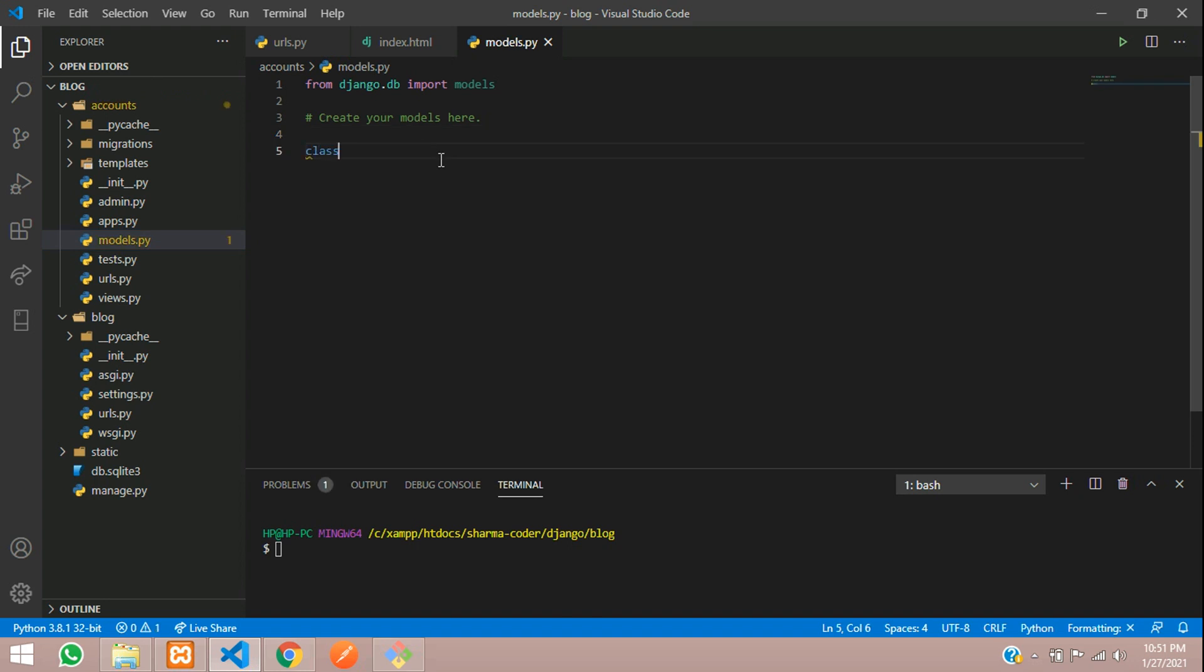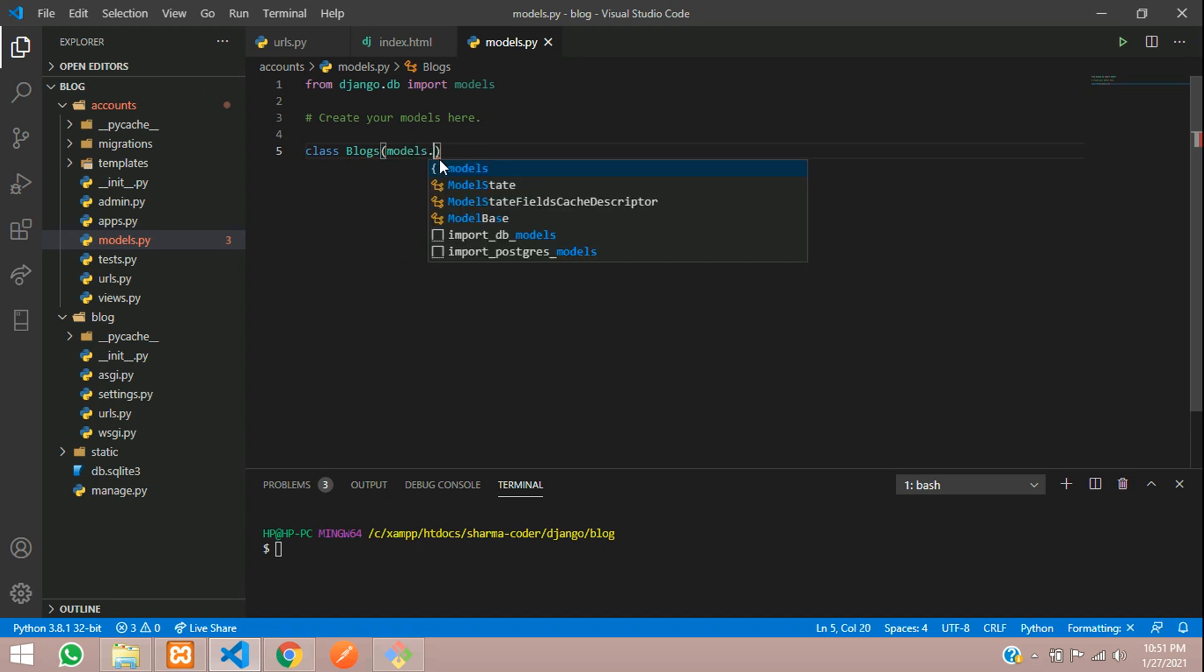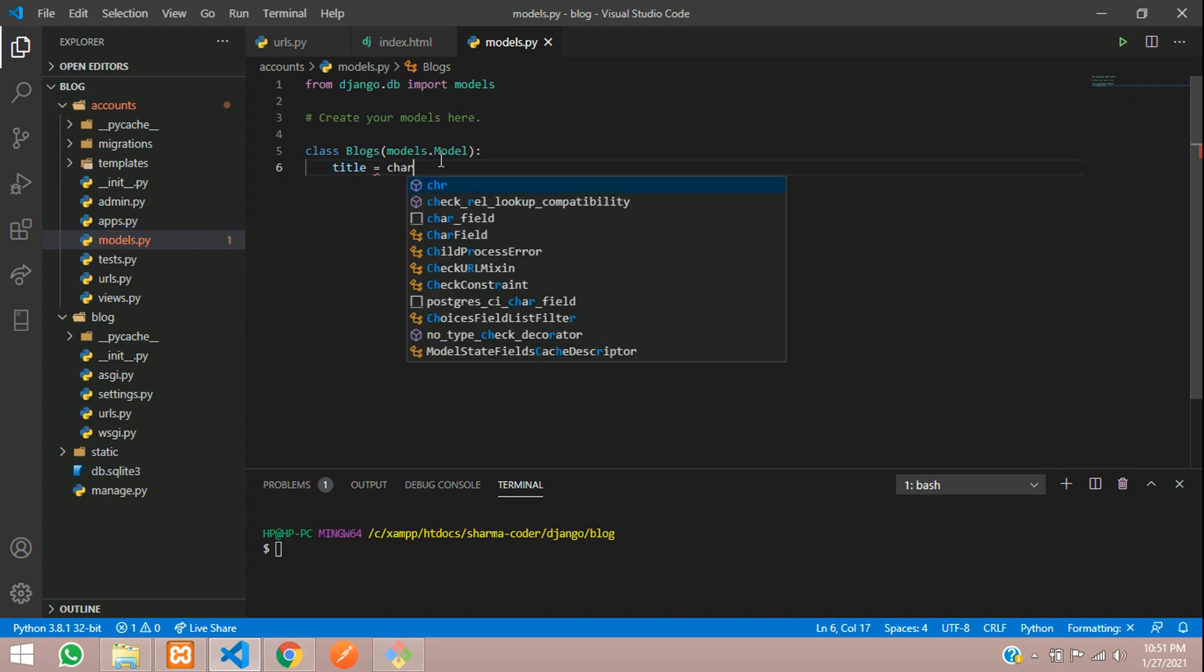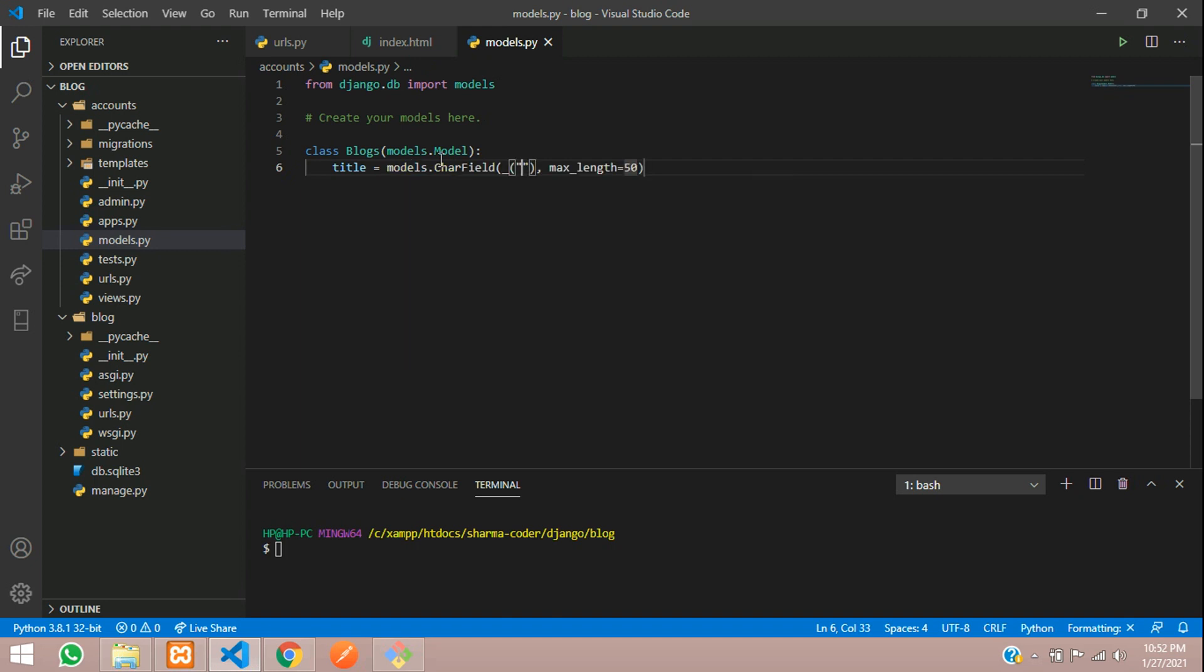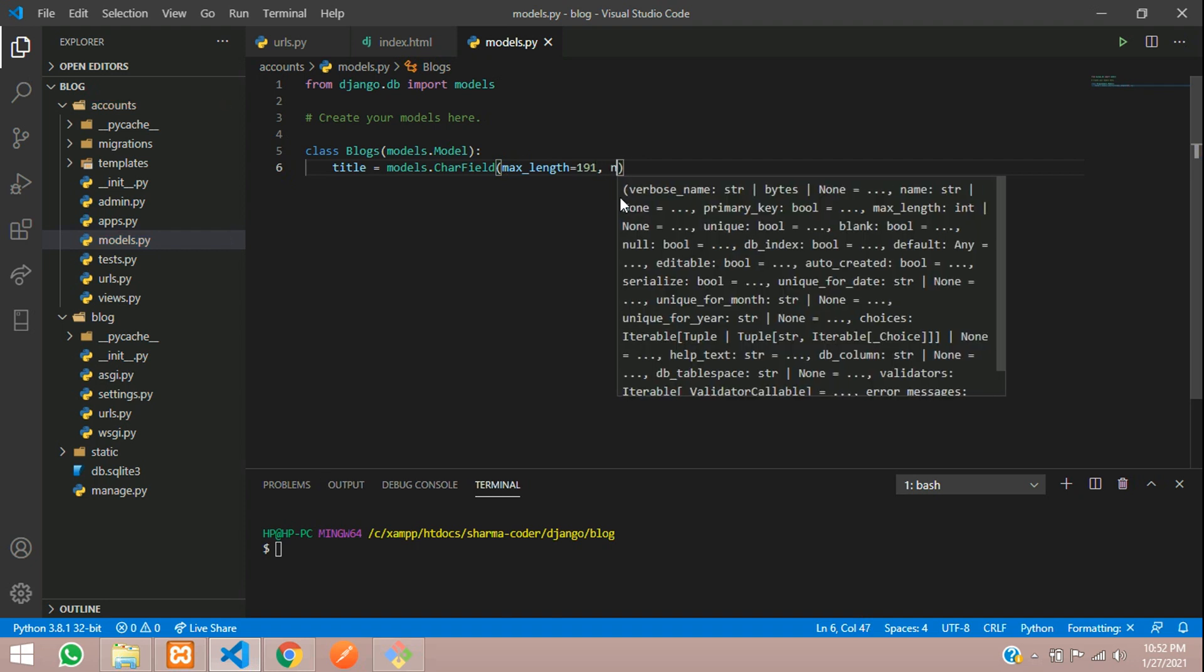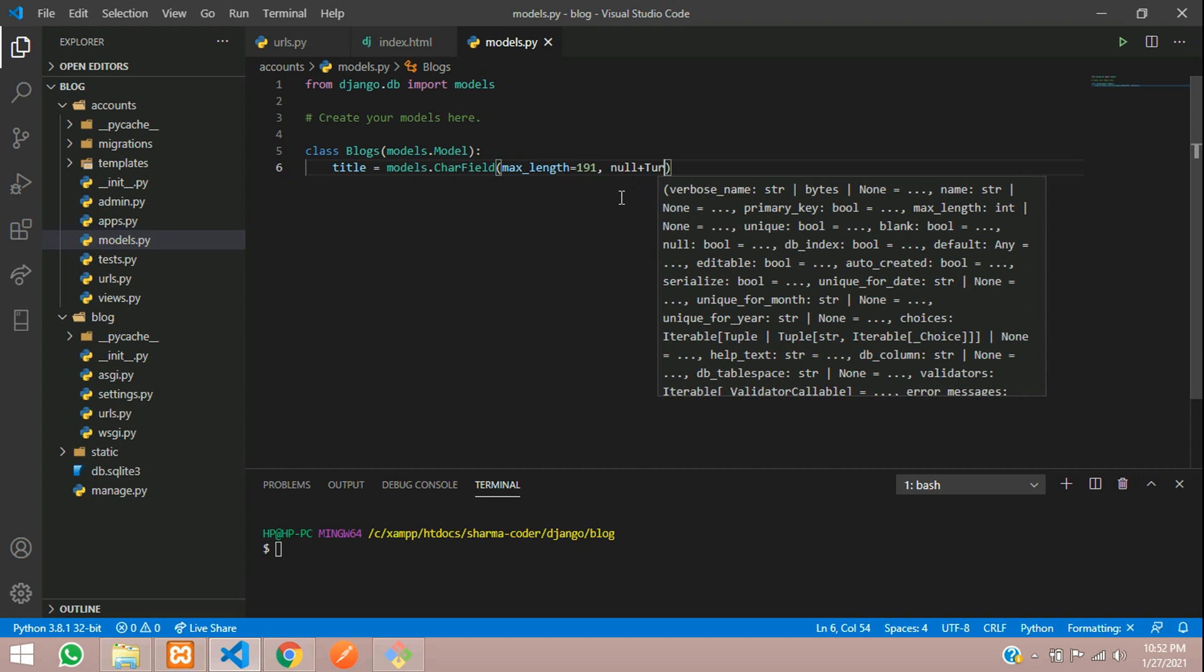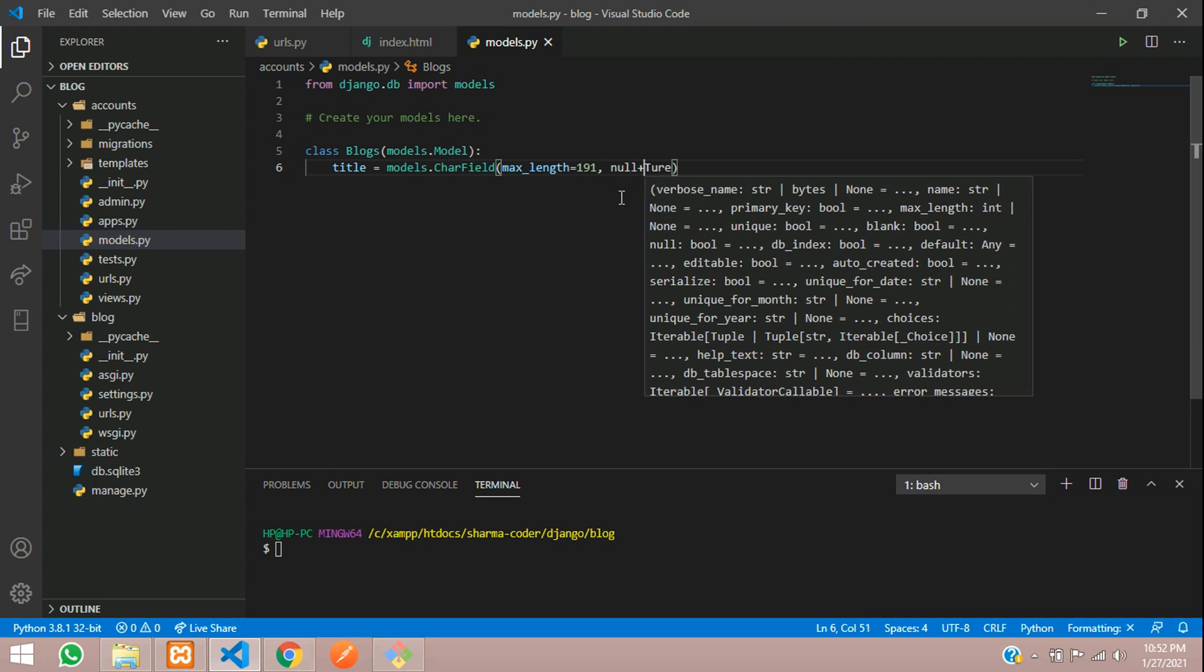So let's create one model called blogs. Class blogs - here you have to specify models.model and specify your field names. That will be the title. It will be character field, max length I'm going to keep 191, and I'll set null equals to true.